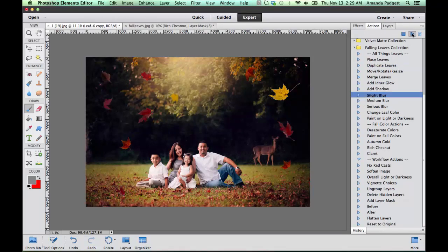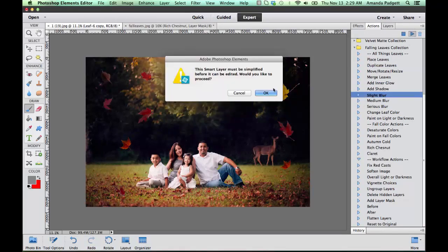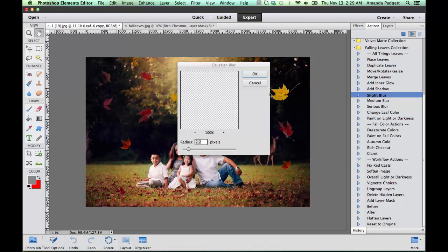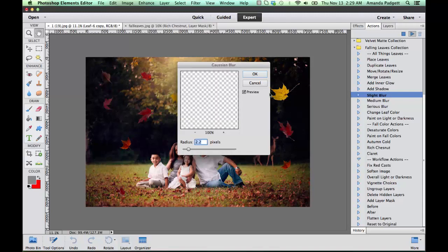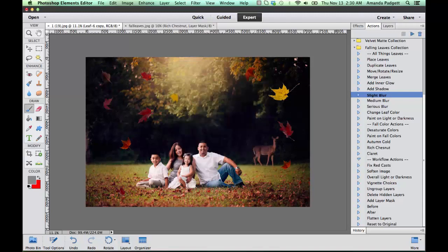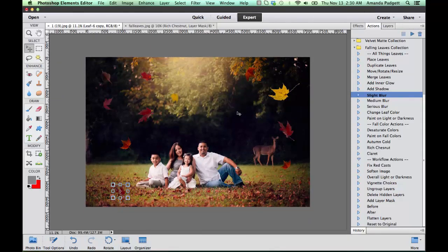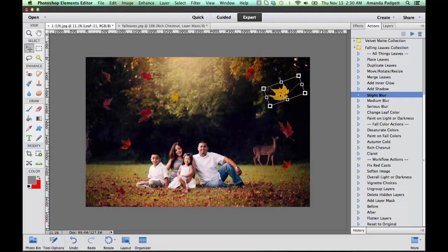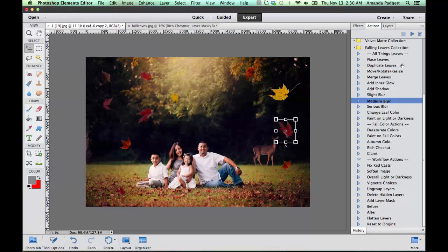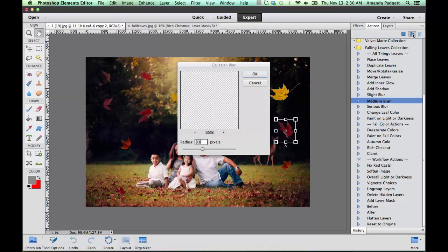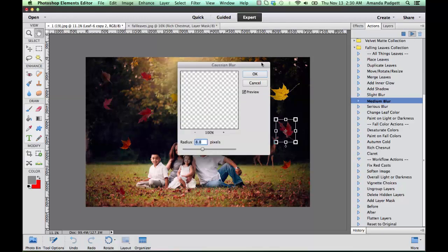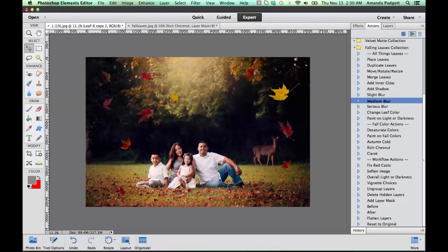You can do that individually. We can just click on a layer and then go to slight blur and then blur it. It's going to tell us in Elements it wants to simplify and that's okay, so we'll hit okay and it blurs it slightly. You can also, if you have your move tool active, then you can just click on any particular one that you want. So maybe I want to blur this one a little bit more. I'm going to do a medium blur, I hit okay, so you see how it blurred it.